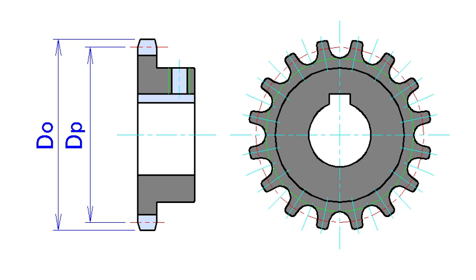A sprocket or sprocket wheel is a profiled wheel with teeth, or cogs, that mesh with a chain, track, or other perforated or indented material.